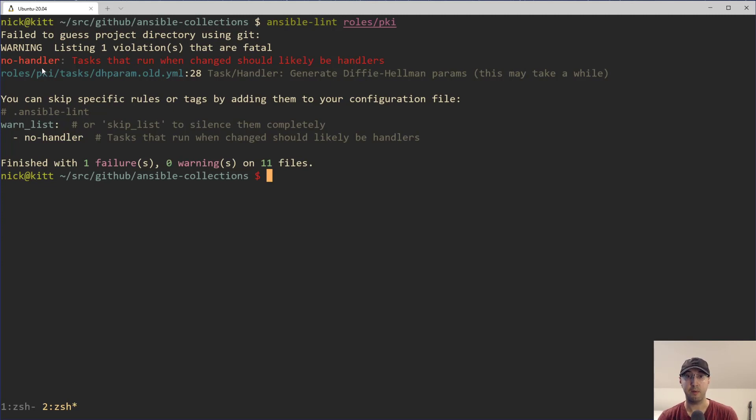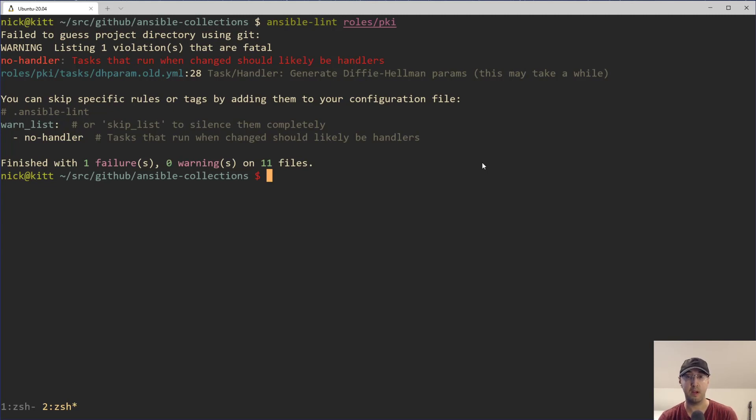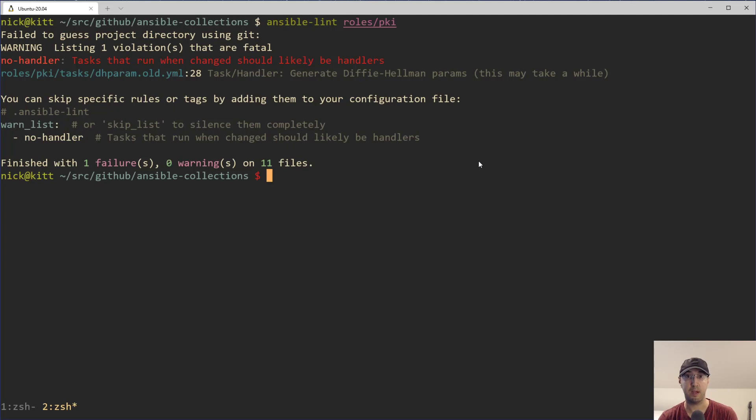But the idea with this specific error is chances are you have a when condition where you're checking to see if something changed when really you can just swap that out to use an Ansible handler, which is the built-in functionality from Ansible to allow you to run something when something changes, like a specific task that you attach the handler to. And that's a really good best practice to adhere to.